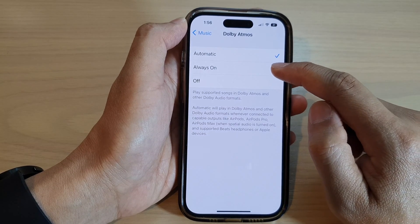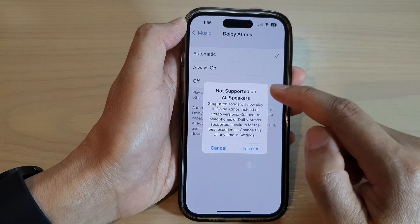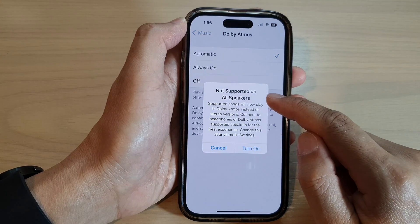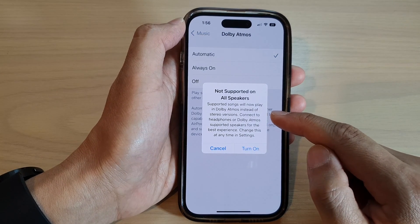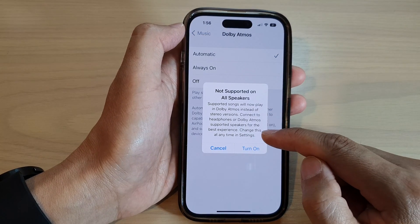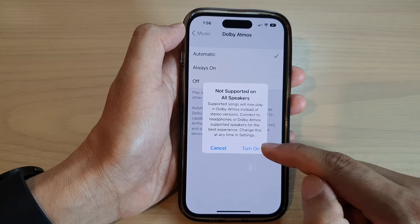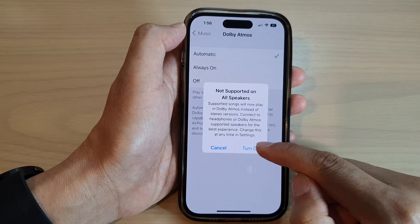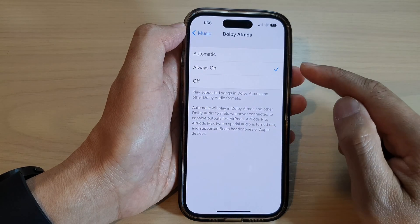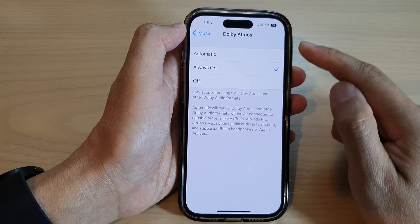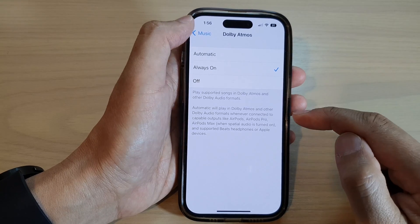If you tap on Always On, it says that it's not supported on all speakers — only compatible speakers and headphones are supported. Then tap on the Turn On button to always have Dolby Atmos on.